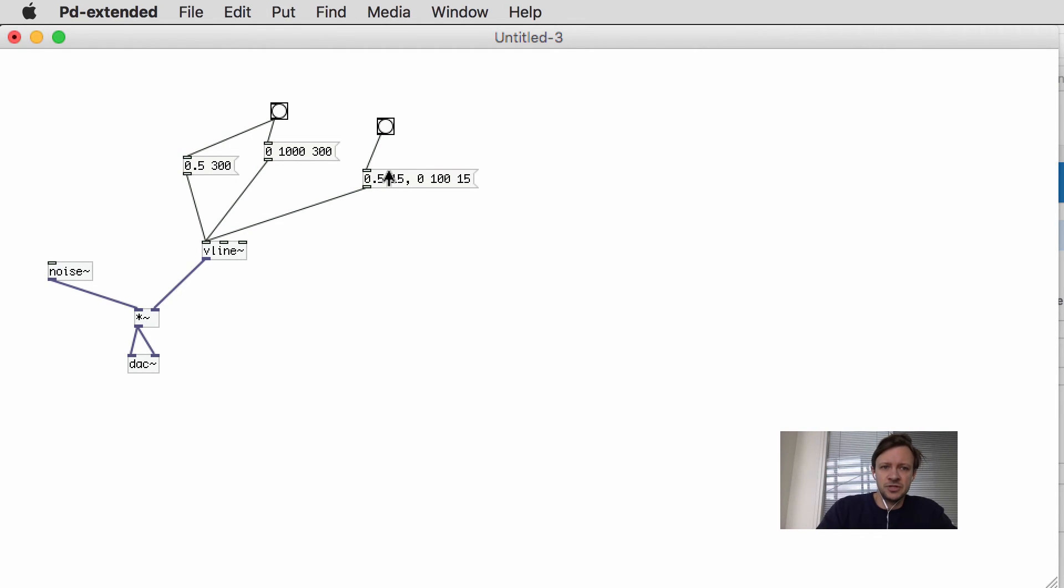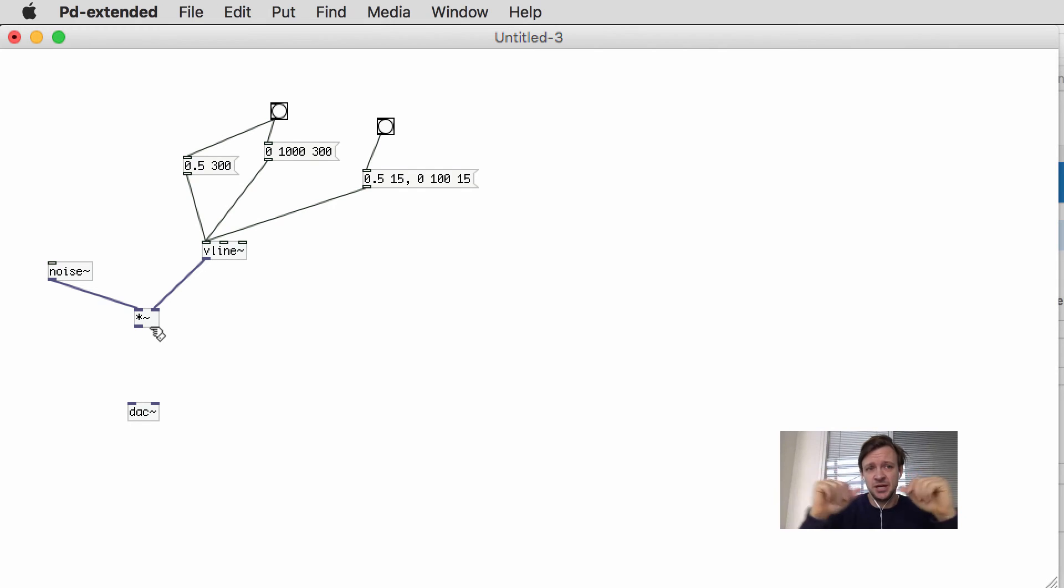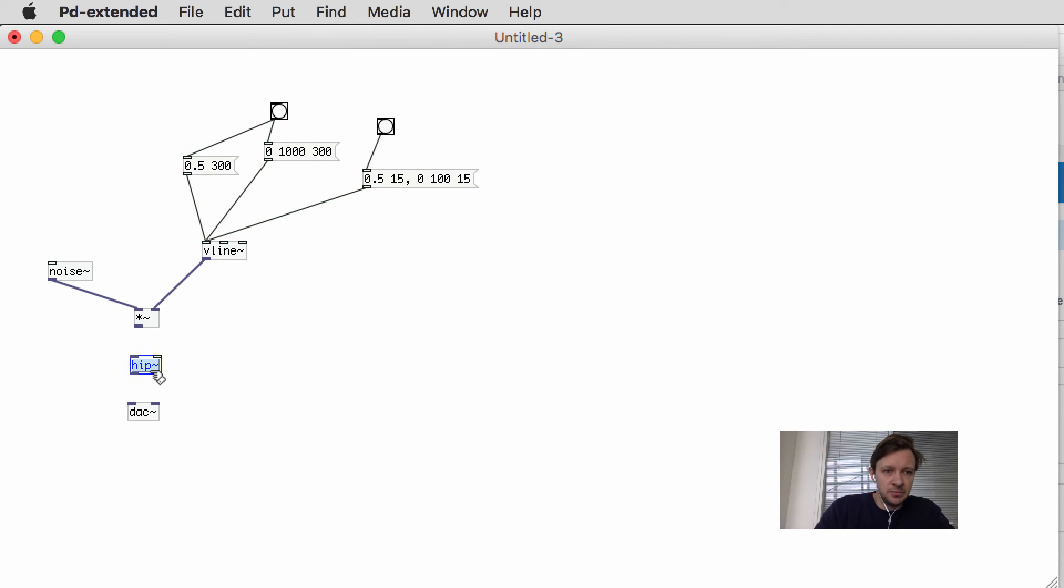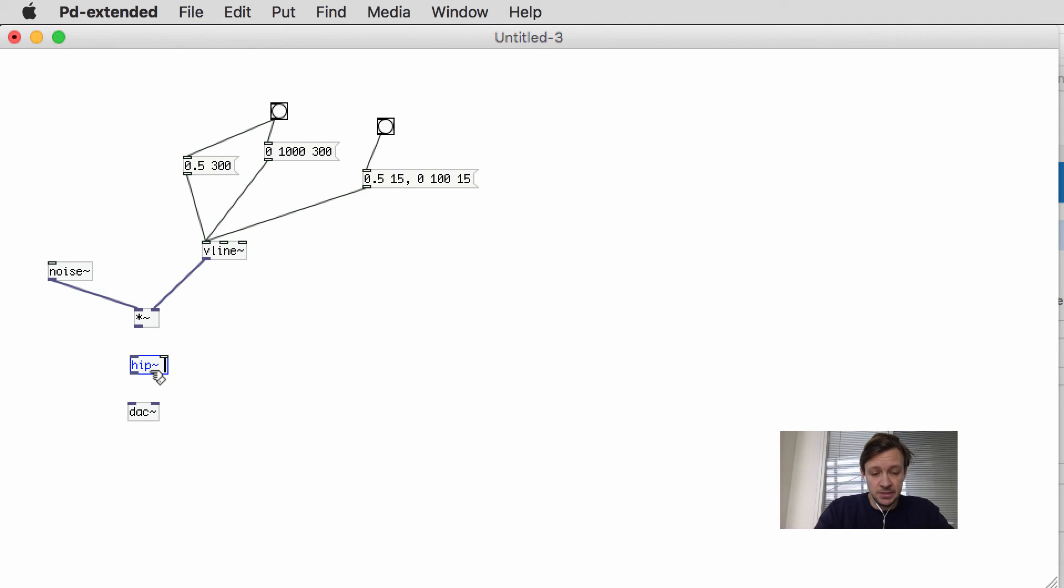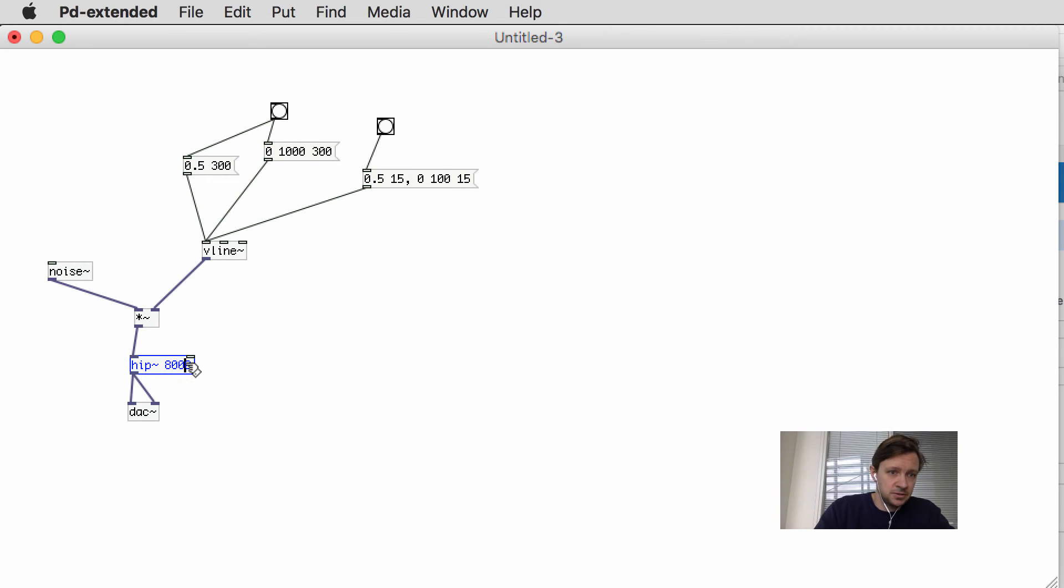In order to control the frequency content—here we have all frequencies—if you want it a little bit higher, we need to filter the sound. We can use a simple built-in filter called the hip, which is a high-pass filter. It only passes the higher frequencies, removes the lower. Let's give that 4000. I can even change it to 8000—it comes even higher, so it removes more and more of the low-frequency content.